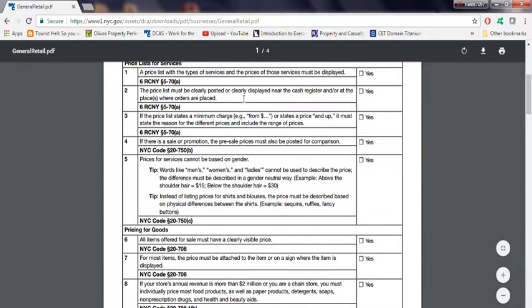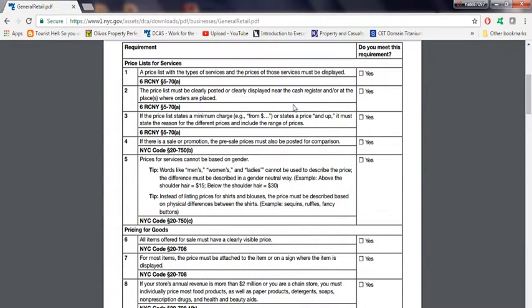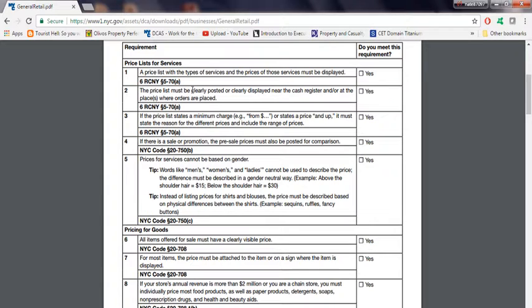Number two, the price must be clearly posted or displayed at the cash register and at the places where orders are placed. What they mean is all the items that you sell have to have some type of list. This is not really enforced that I know of, but this is something good to have just in case they do ask for it.